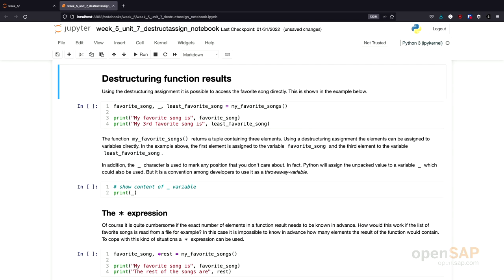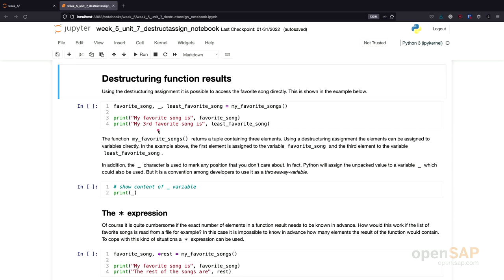Now we have seen how multiple elements can be returned from a function. This corresponds nicely to the destructuring assignment. We know there's a function My Favorite Songs which returns multiple elements. In one assignment, I can assign these different elements to other variables: my favorite song, my least favorite song, and there's something in the middle — an underscore. The underscore is just another variable name, a very uncommon one, and in Python it is a convention for a throwaway variable — something I don't care about. Whenever I don't care about a value, I can put the underscore there, and every Python programmer would understand.